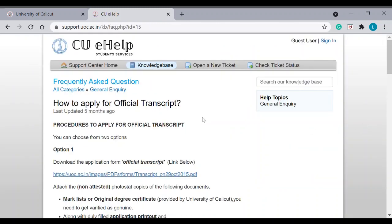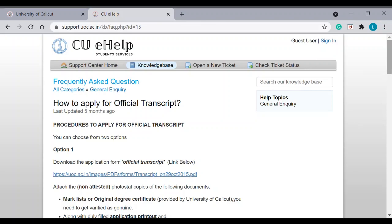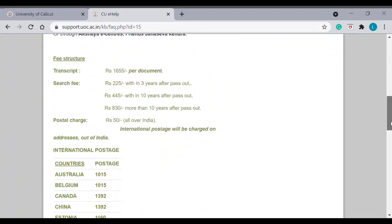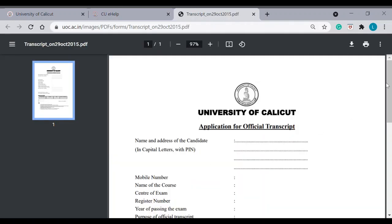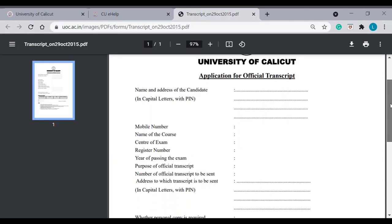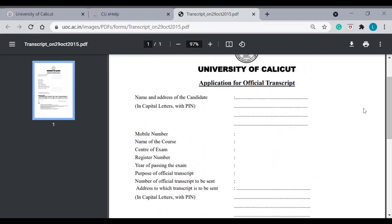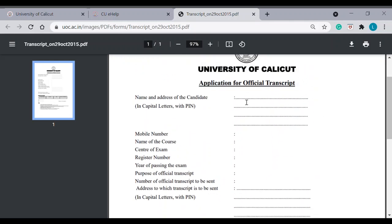Here, it is clearly mentioned on the procedure. So you can go through this, but I will explain. First, you download the application. This is the application for official transcript. You can fill in all the details.